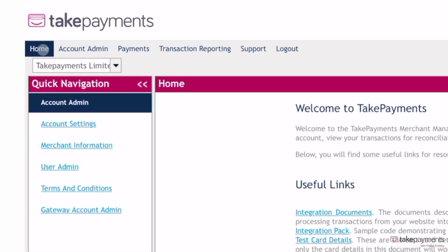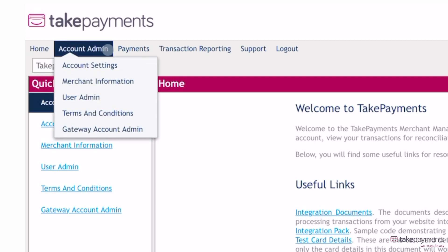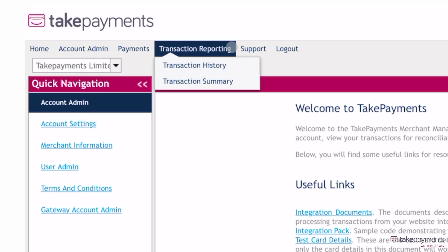At the top, you can find different menu items where you can access your account, payments, transaction reports and more.